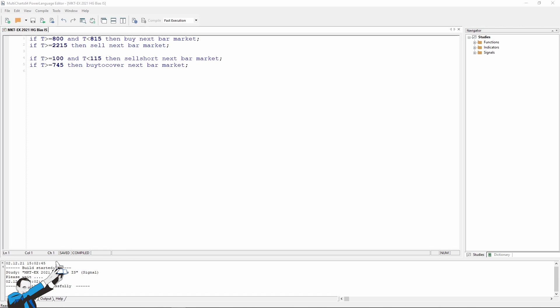Here in the first two lines, you can see the entry conditions for the long trades. So if the time is greater than or equal to 8 in the morning, which is, as we've just seen, can represent a turning point for the market when we can expect a rebound to take place, and it's less than 8:15 am, we use this condition to limit entries to the specific time window. Then we will buy the next bar at market. I mean, it's that simple.